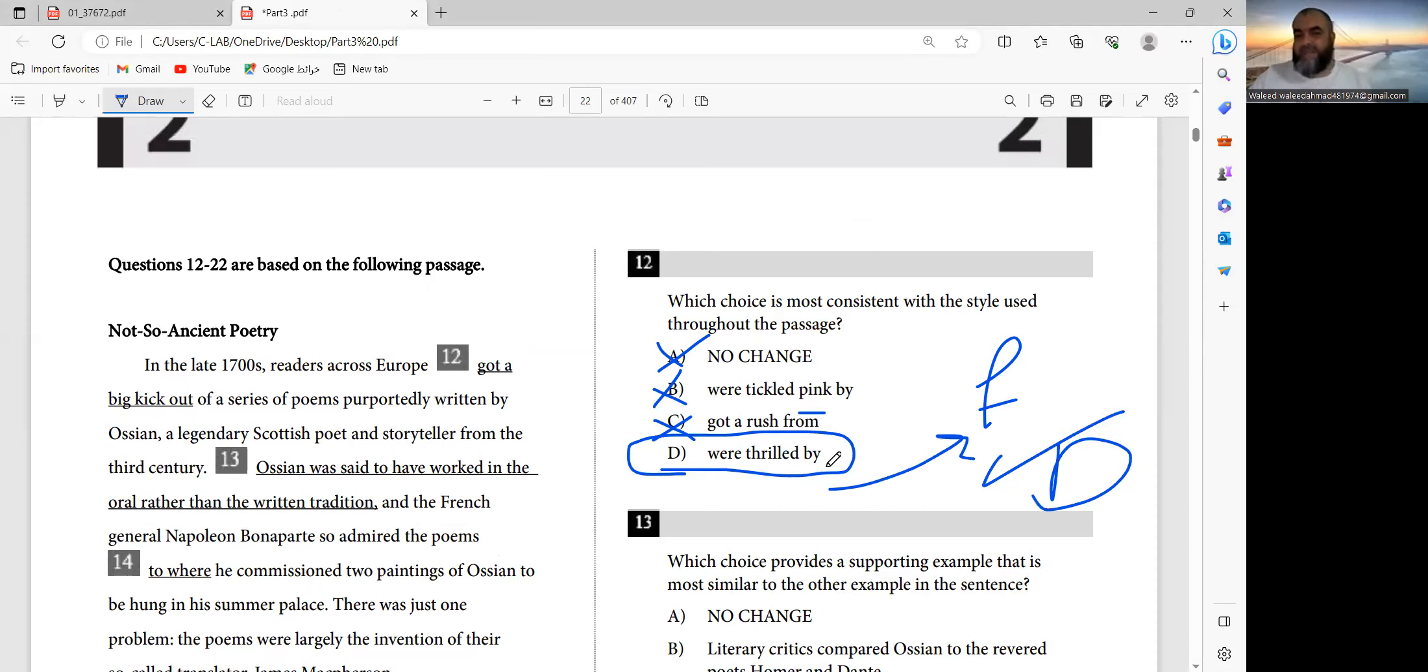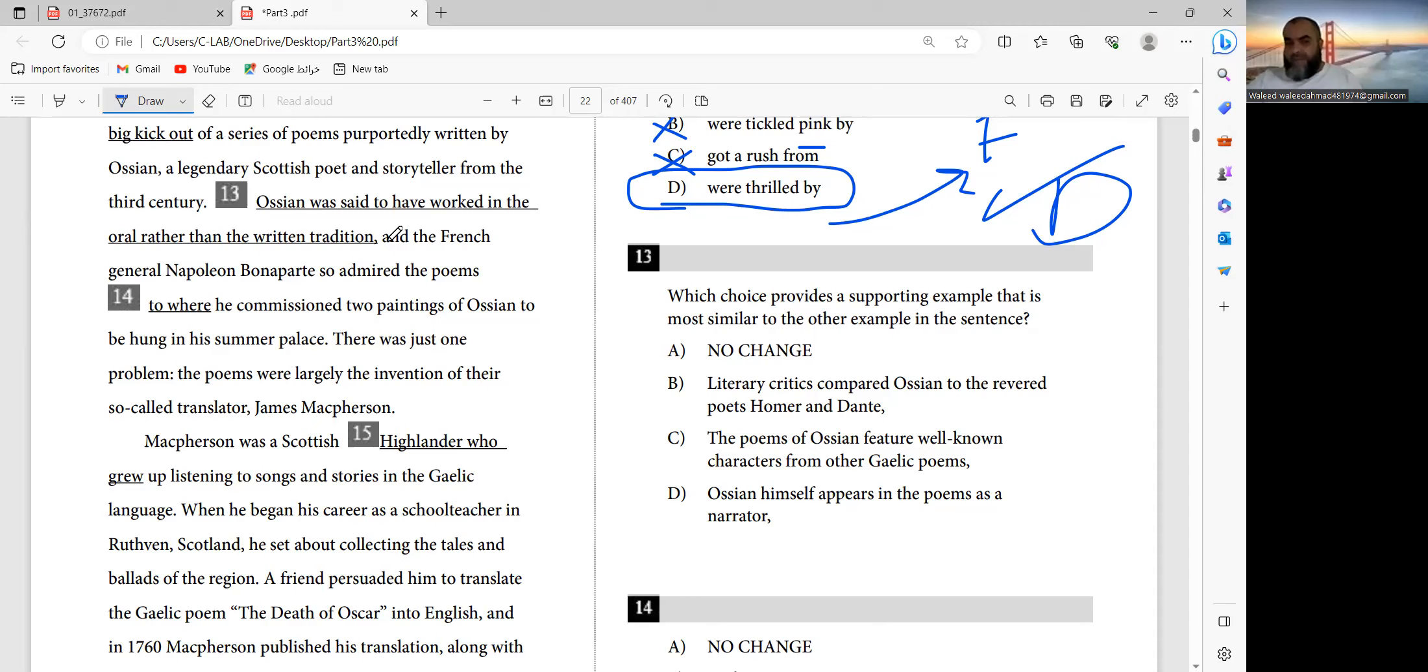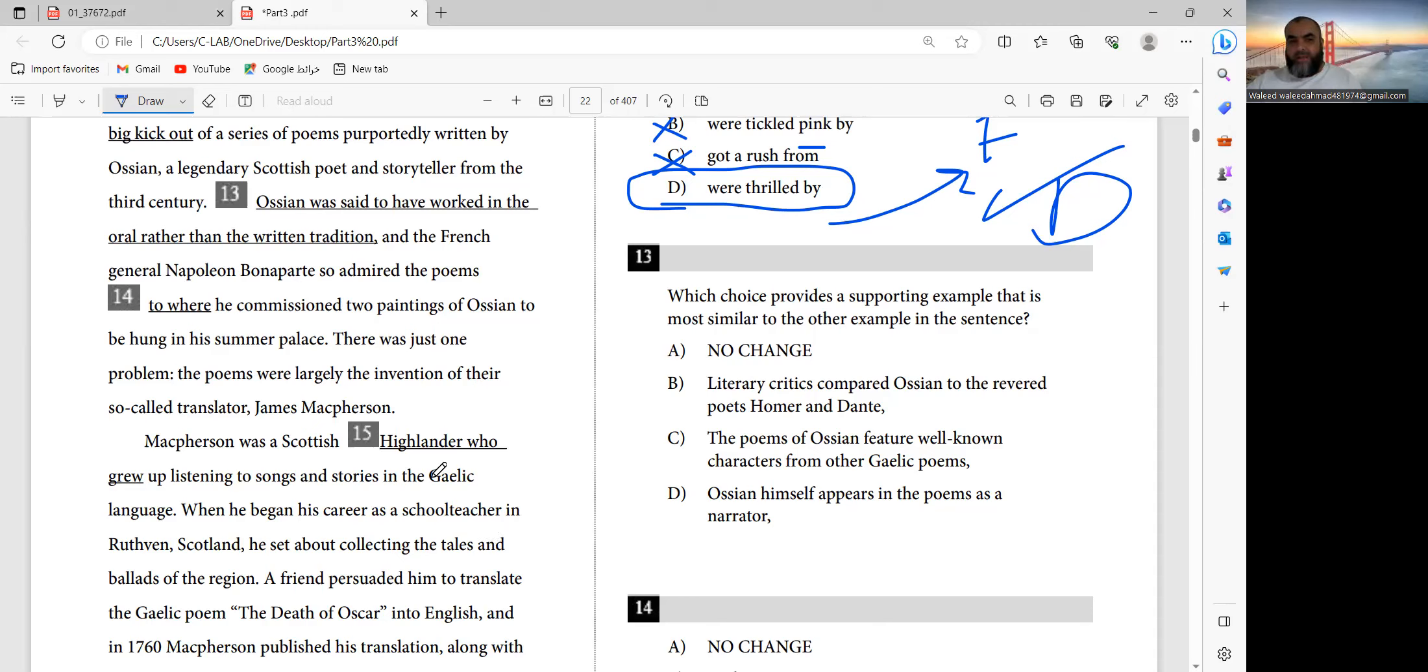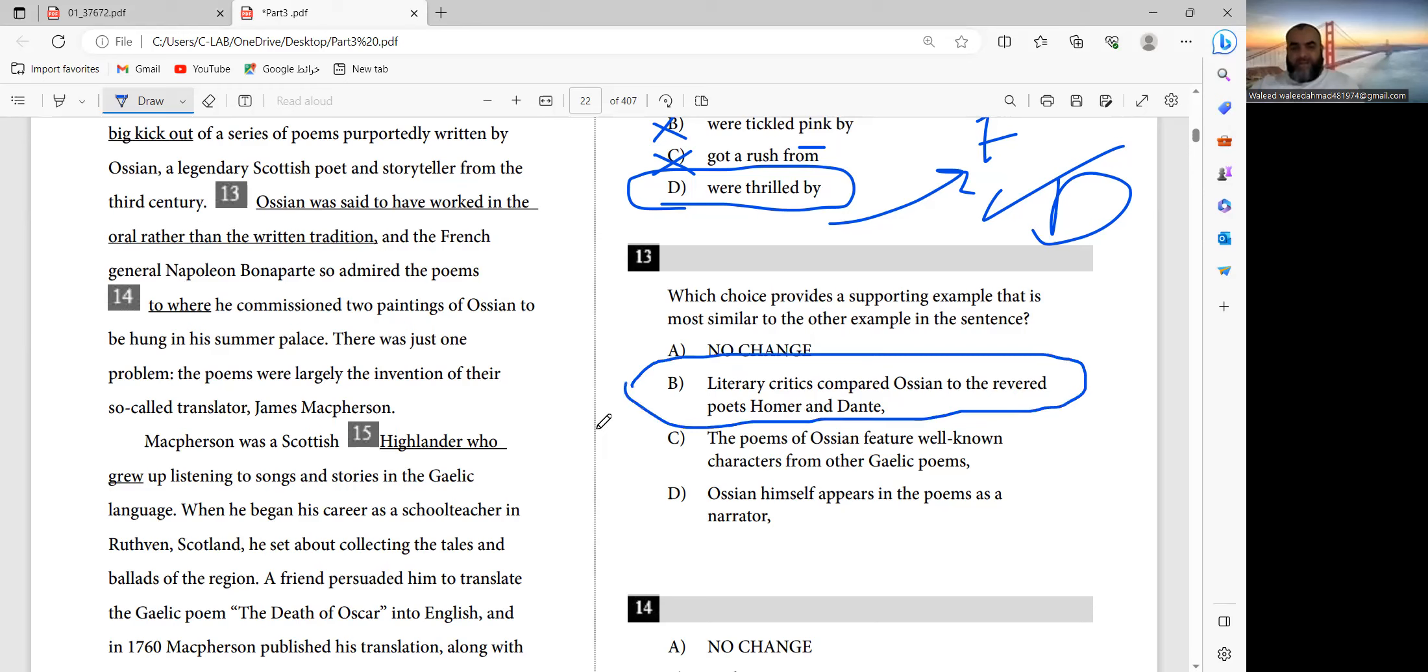Which choice would provide a supporting example that is most similar to the other examples in the sentence? The French General Napoleon Bonaparte so admired the poems that he commissioned two paintings of Ossian to be hung in his summer palace. I believe Ossian was said to have worked in the oral rather than the written tradition. Literary critics compared Ossian to the revered poets Homer and Dante. The poems of Ossian feature known characters from other Gallic poems. Ossian himself appears in the poems as a narrator. I think the answer should be B - literary critics compared Ossian to the revered poets.